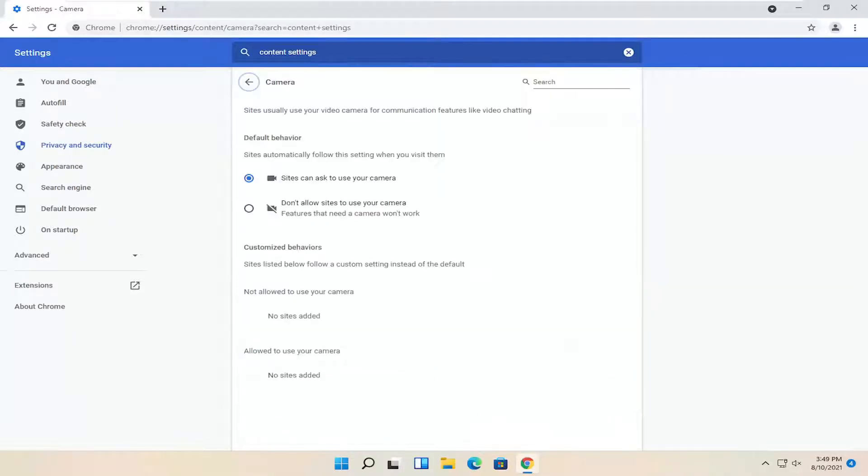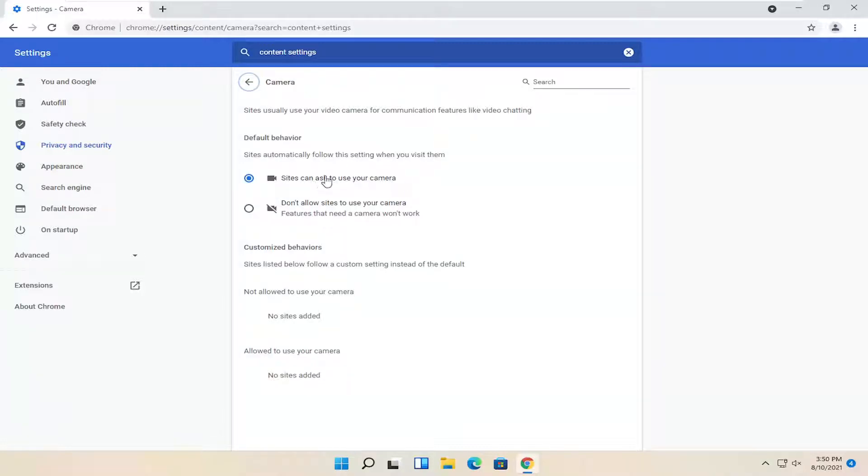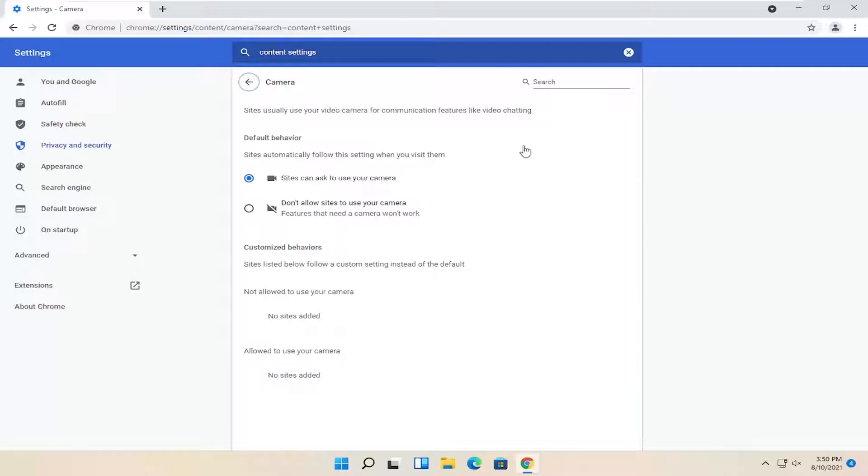Go ahead and left-click inside of here, and you want to make sure it's allowed to use your camera. So make sure sites can ask to use your camera is selected here, and if you had any sites on your block list, you want to go ahead and remove them down here.